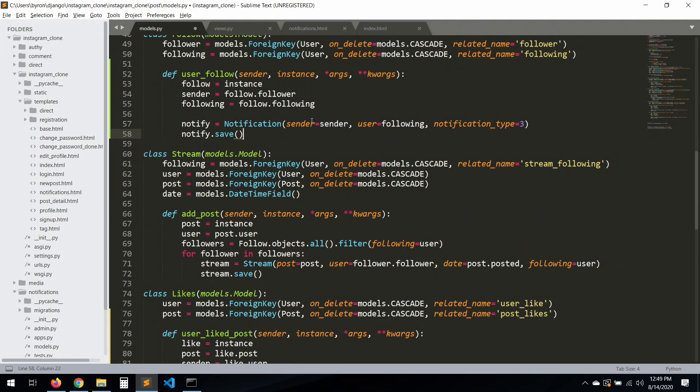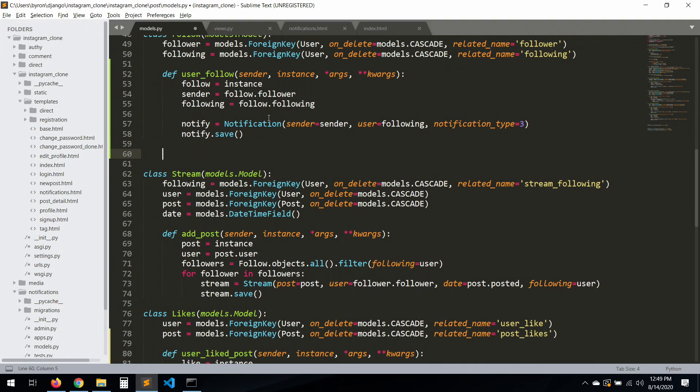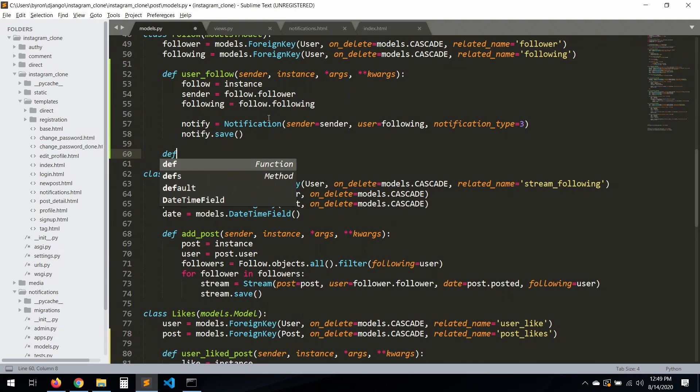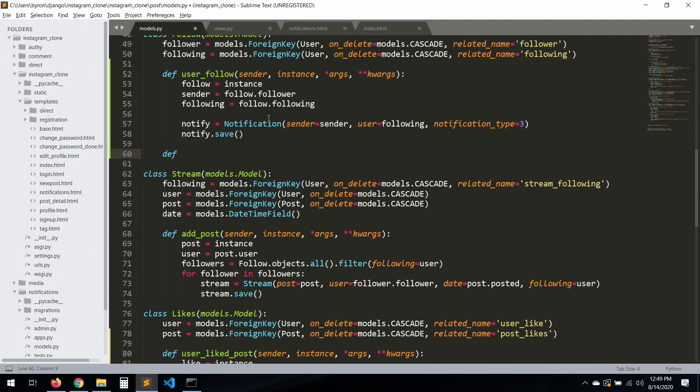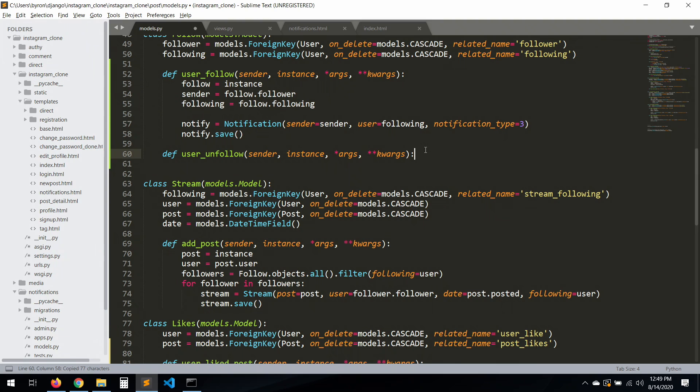Pretty much that's how it is. We don't need the post or anything like that because it's a notification. Okay, so now let's work with the unfollow. User unfollow. Same thing, let's just paste it here. We can just copy this one.